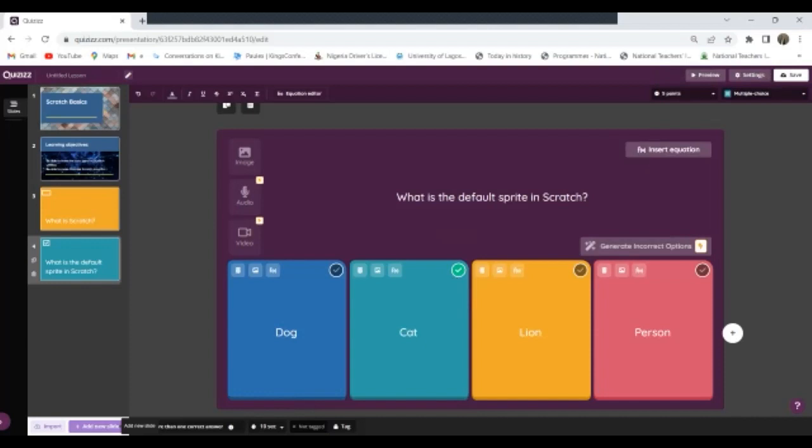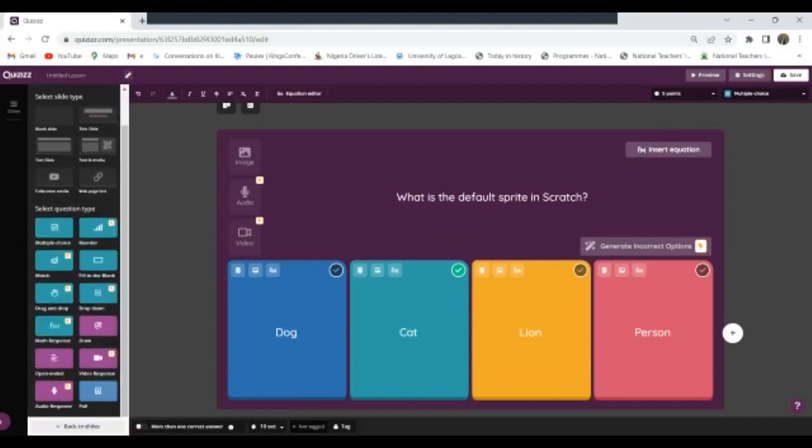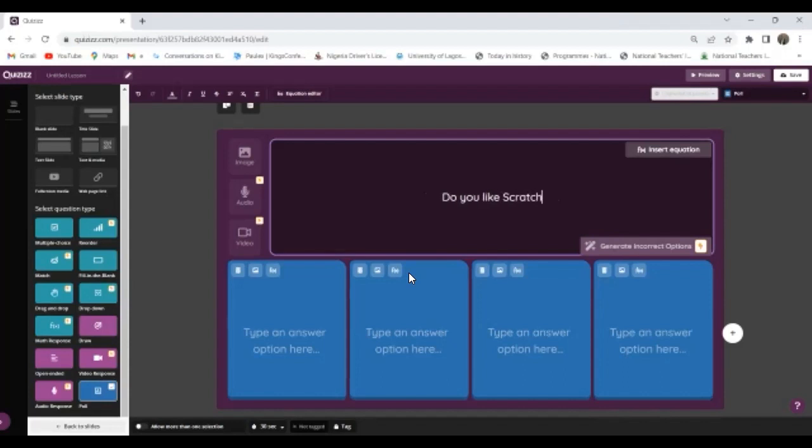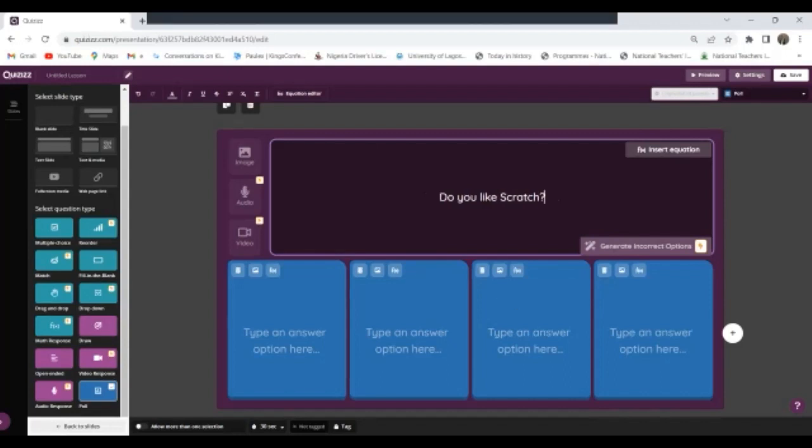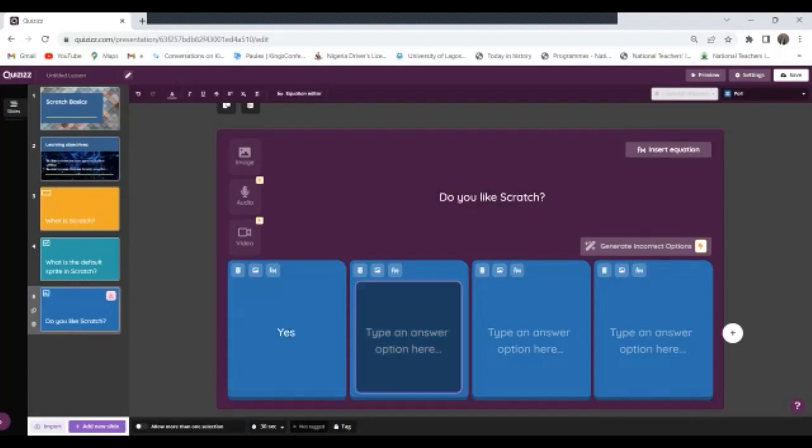Now let's assume I want a poll in my lesson. So I will go here and I will take a poll. Do you like Scratch? So let's see, yes, no. So I need just two options, yes, no.